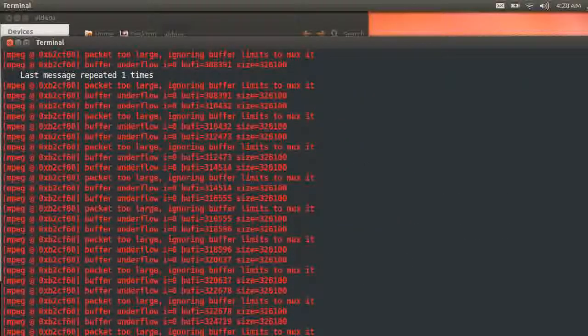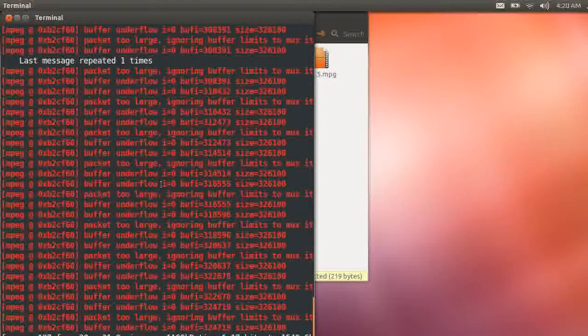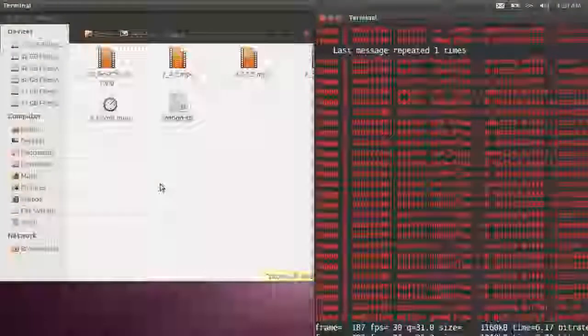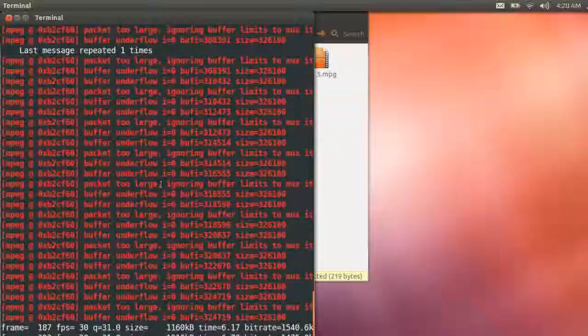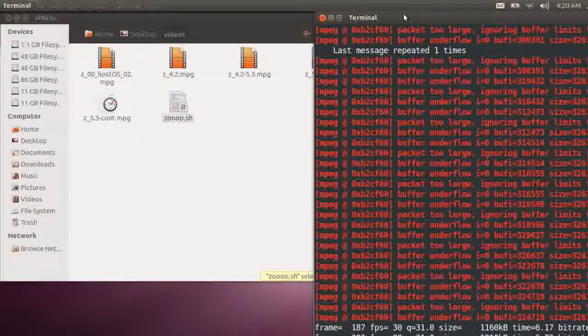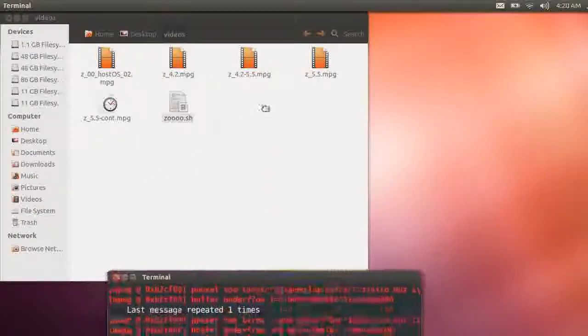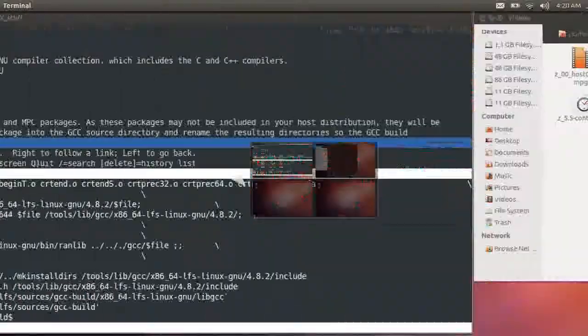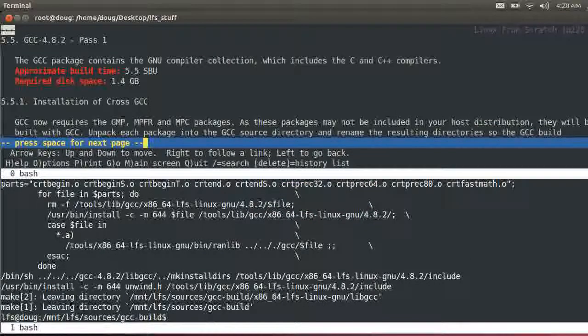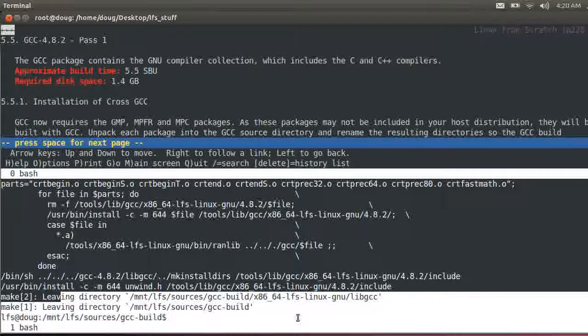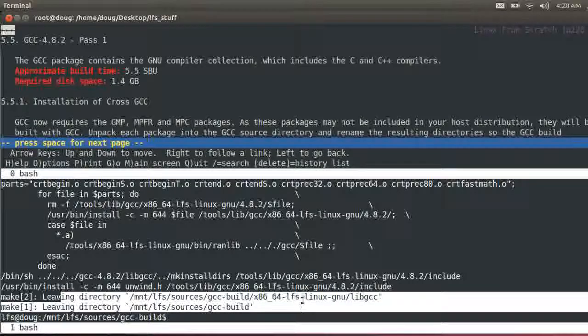Alright, we're back. We should've got something that looks like this here. No errors, okay, especially not so early.